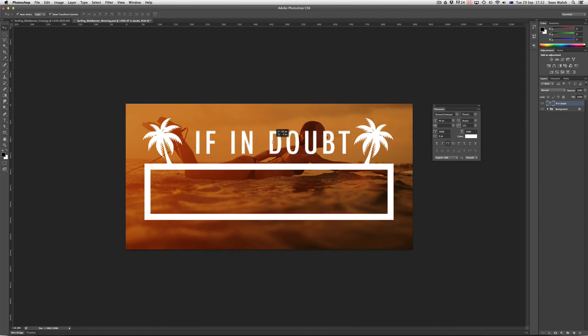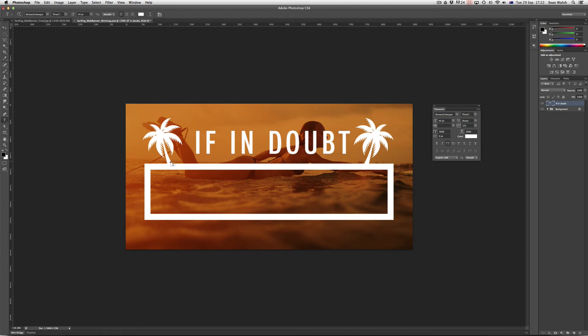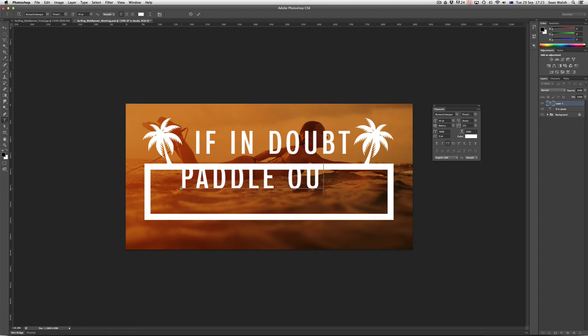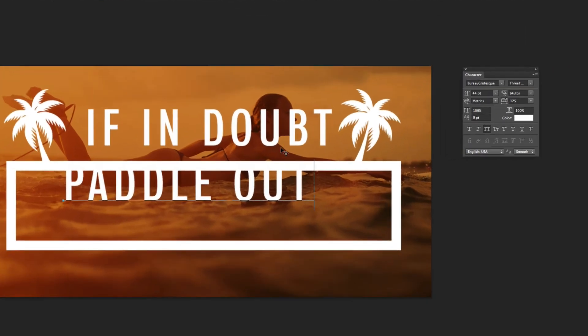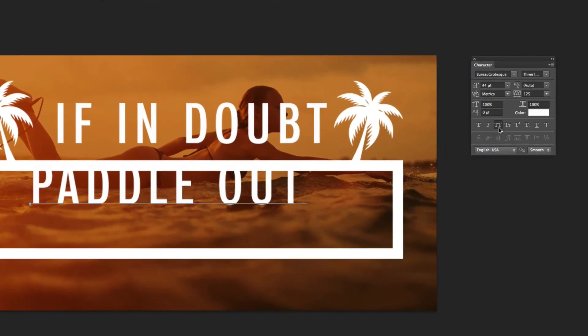And then I'm going to, with my selection tool or move tool, just move the text to the middle of the frame. There we go. And I'll do the same thing for the text down here inside the frame, inside the box. So I'll click on the type tool and then just click on my artwork there and put in 'paddle out'. Now it's remembered to use the all capital letters here from last time, so you can see that that is currently pressed and it's also kept the same tracking, so 125.